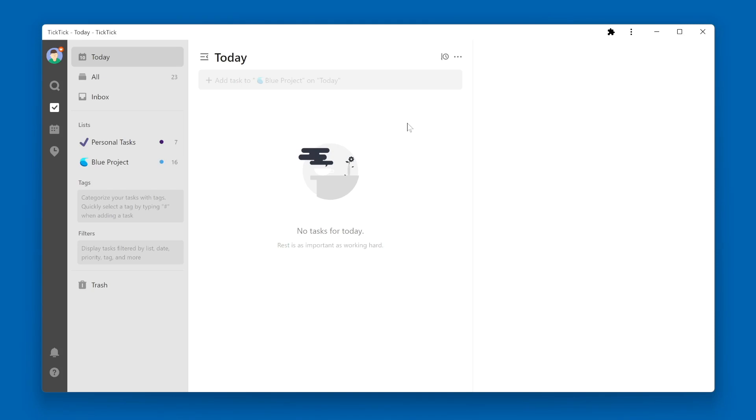You might be wondering what tasks specifically show up in the Today View within TickTick. One example is a task that has a due date of today.